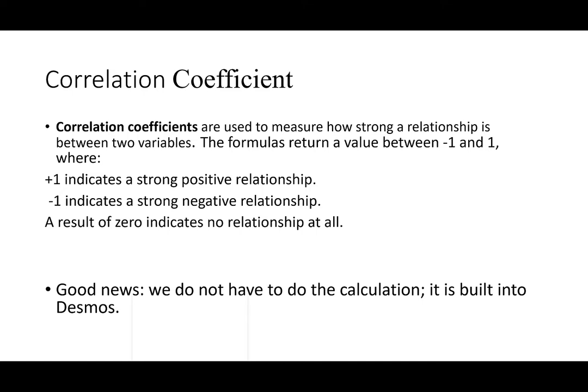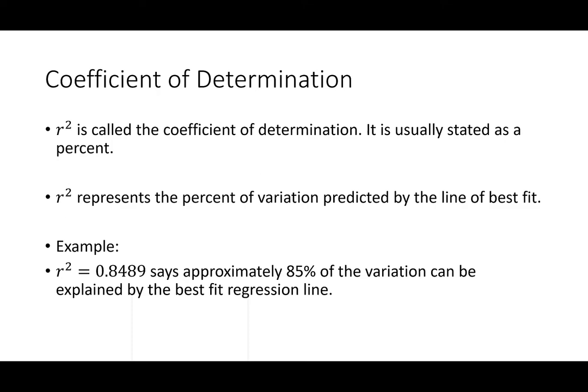Great news though we don't have to do the calculation. It's built into Desmos. It's built into Excel and we are going to rely on those programs to come up with the correlation coefficient. The correlation coefficient will be symbolized by the lowercase little r. We also have something called the coefficient of determination. It's just going to take the correlation coefficient and we're going to square it. It's usually stated as a percent. R squared represents the percent of variation predicted by the line of best fit. For example say that r squared was 0.8489. This says approximately 85 percent of the variation can be explained by the best fit regression line.